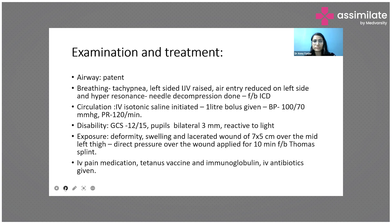We started high-flow oxygen via a non-rebreathing mask. On examination, the left-sided JVP was raised, air entry on the left side was reduced compared to the right, and on percussion there was hyper-resonance. Based on these findings, left-sided pneumothorax was suspected. Needle decompression was performed followed by ICD insertion.